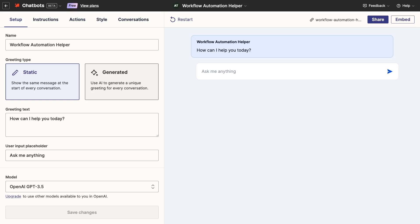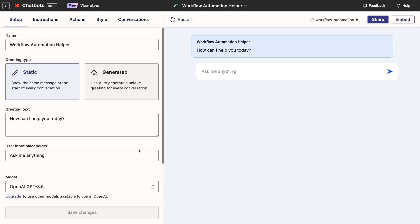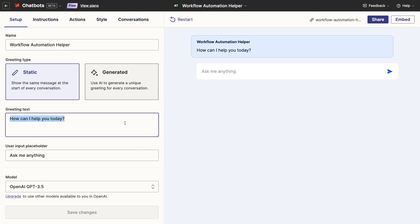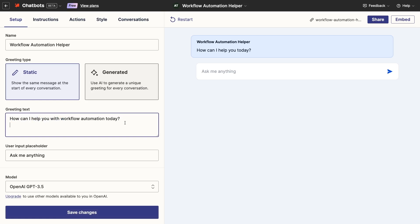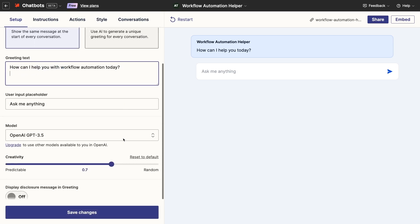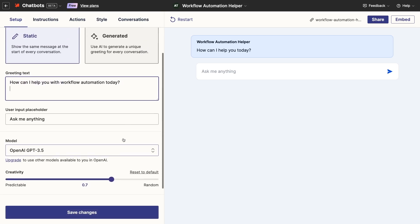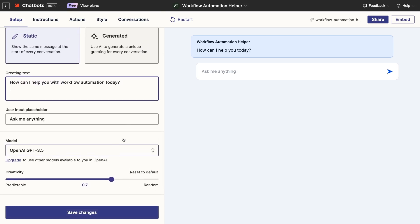Now, let's quickly customize this chatbot into a Workflow Automation Assistant. I'll update the greeting text a bit. Then, for the model, you'll have to stick with GPT 3.5 unless you upgrade to a premium plan.